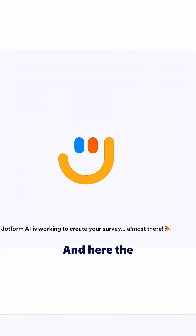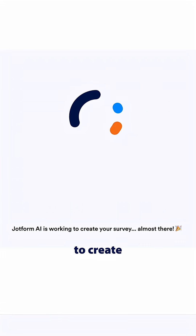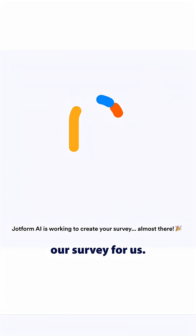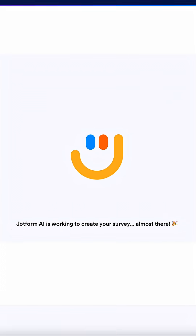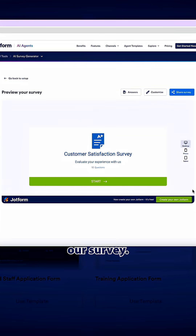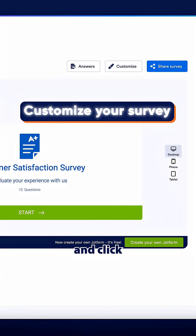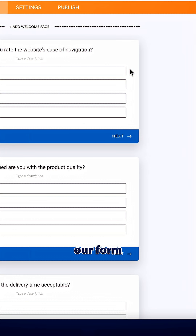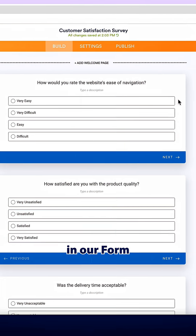The AI is going to create our survey for us. And here's our survey. Then we're going to scroll up and click customize, so we can edit our form in our form builder.